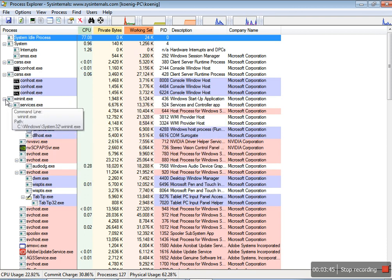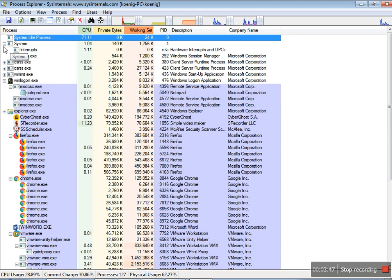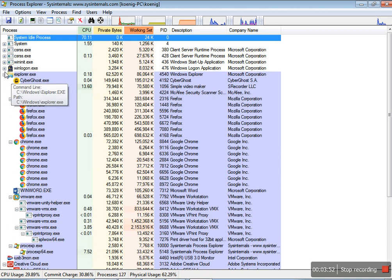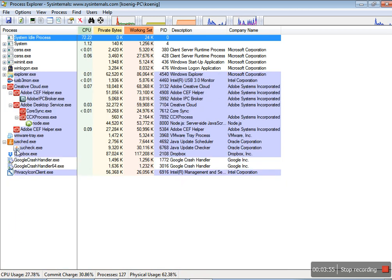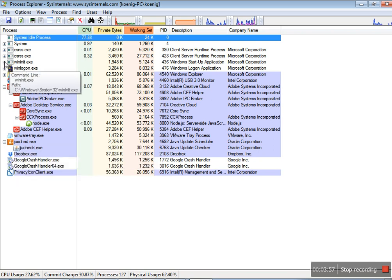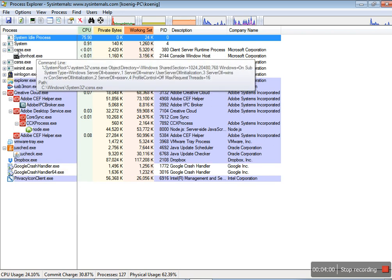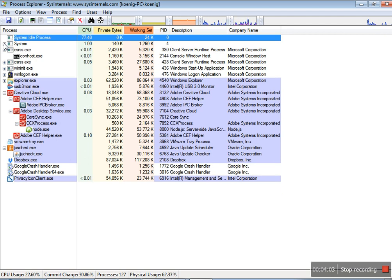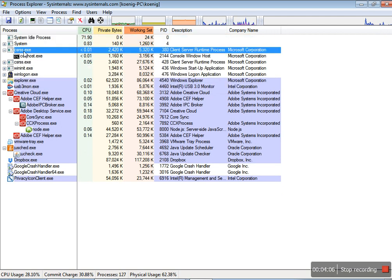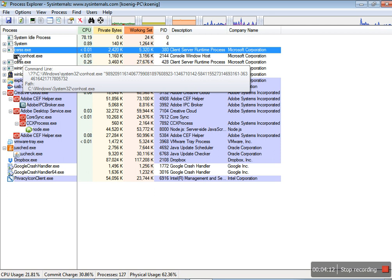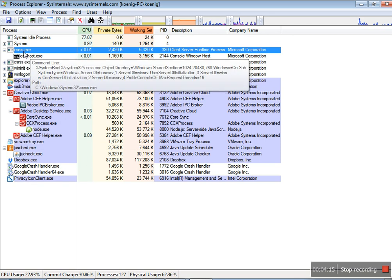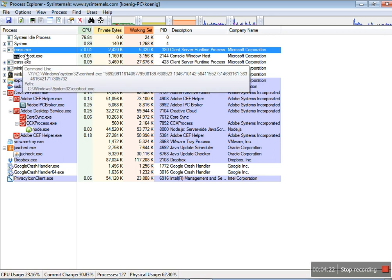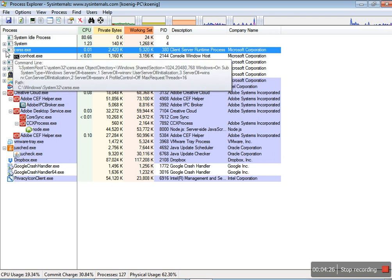After this, there is a process called CSRSS. This CSRSS process stands for Client Server Runtime Subsystem. I am giving you one hint: many of the viruses and malwares run in this process only. You have to check and always remember one thing: this CSRSS process should not have any parent process.